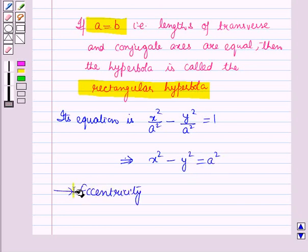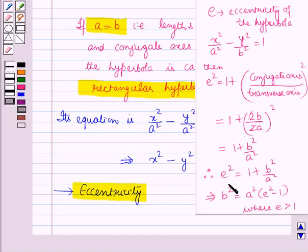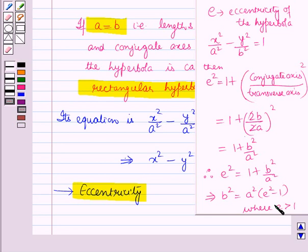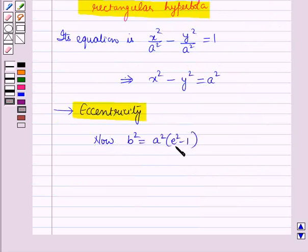Now let us discuss the eccentricity of the rectangular hyperbola. We know that if e is the eccentricity of the hyperbola x squared over a squared minus y squared over b squared equals 1, then e squared equals 1 plus b squared over a squared, which implies b squared equals a squared into e squared minus 1. We also know that the eccentricity of the hyperbola is greater than 1.